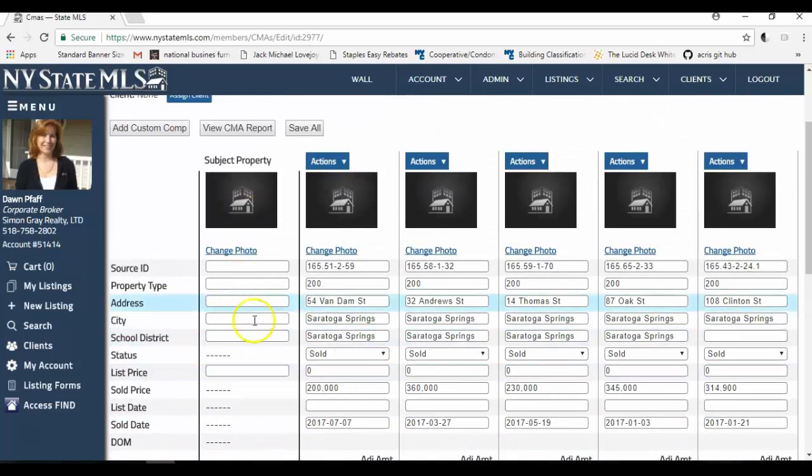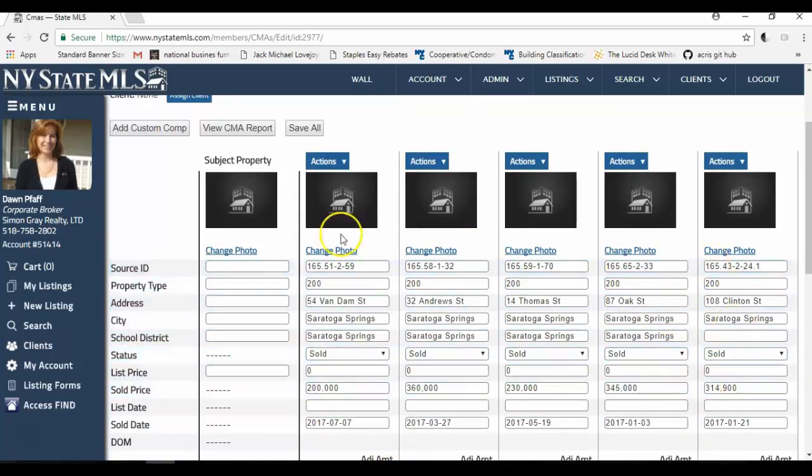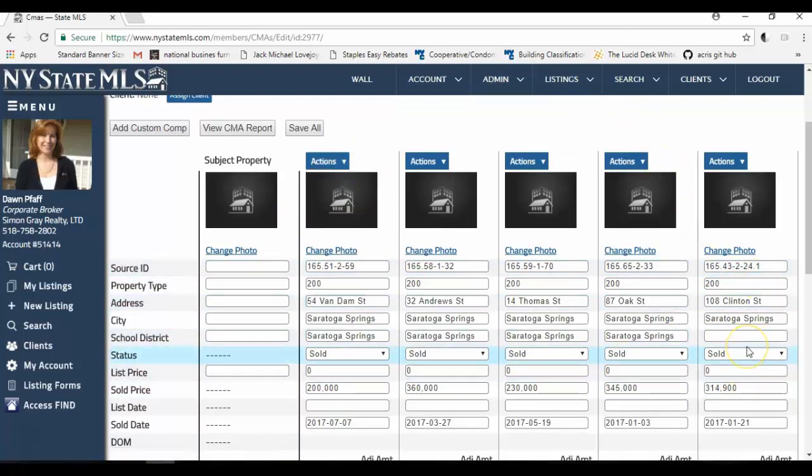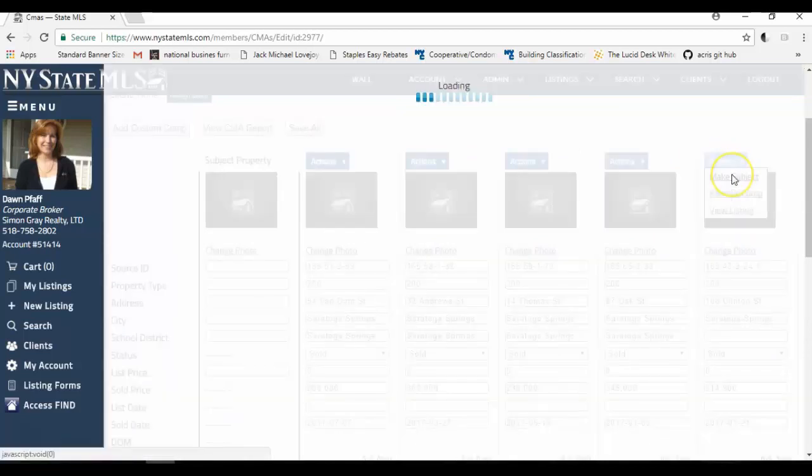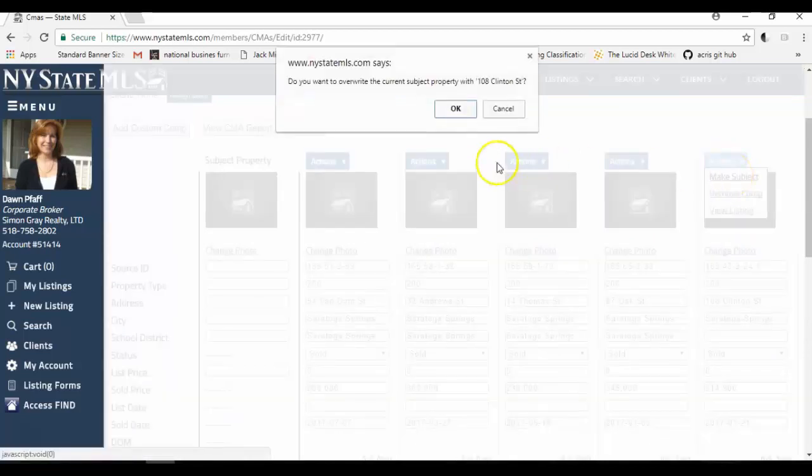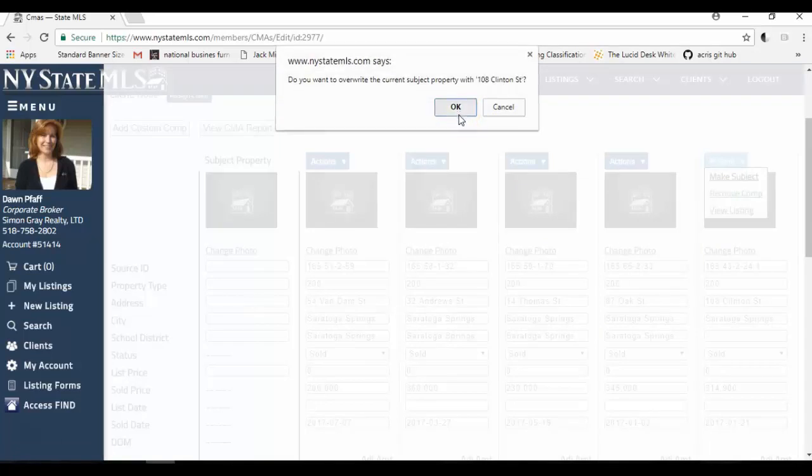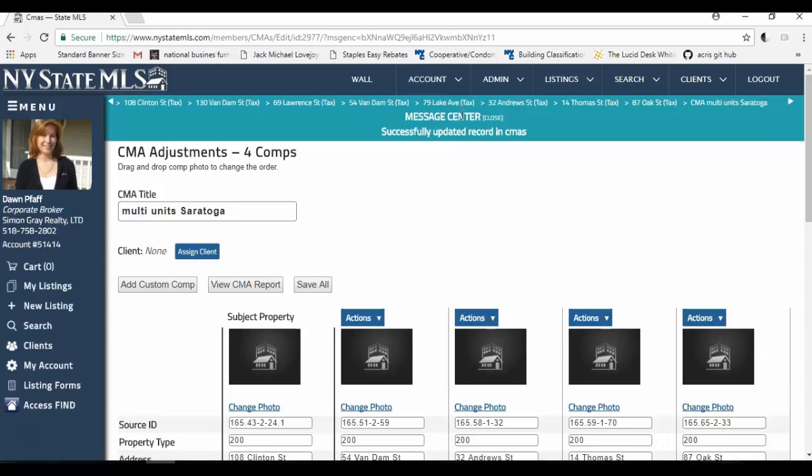I don't have a subject property. But if one of these happened to be my subject property, I could then click on actions and make subject. For the purpose of this example, 108 Clinton Street is my subject property. I'm going to click actions and make subject. And it says, do you want to overwrite the current subject property with 108 Clinton Street?